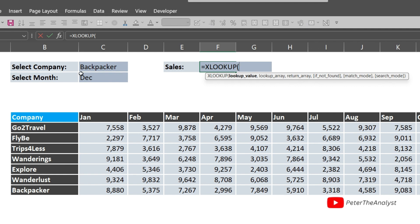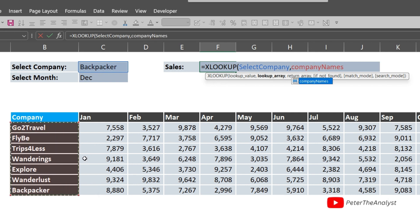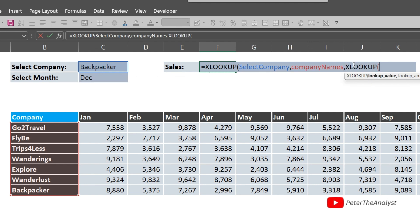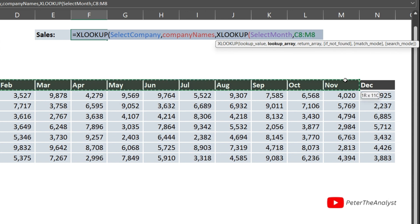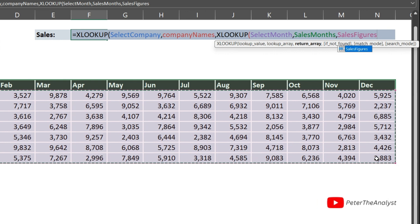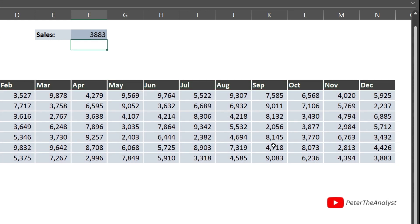Now let's write the XLOOKUP using named ranges. The lookup value is 'select_company', the lookup array is 'company_names', and the return array is a nested XLOOKUP where the lookup value is 'select_month', the lookup array is 'sales_months', and the return array is 'sales_figures'. Close both functions and press Enter.